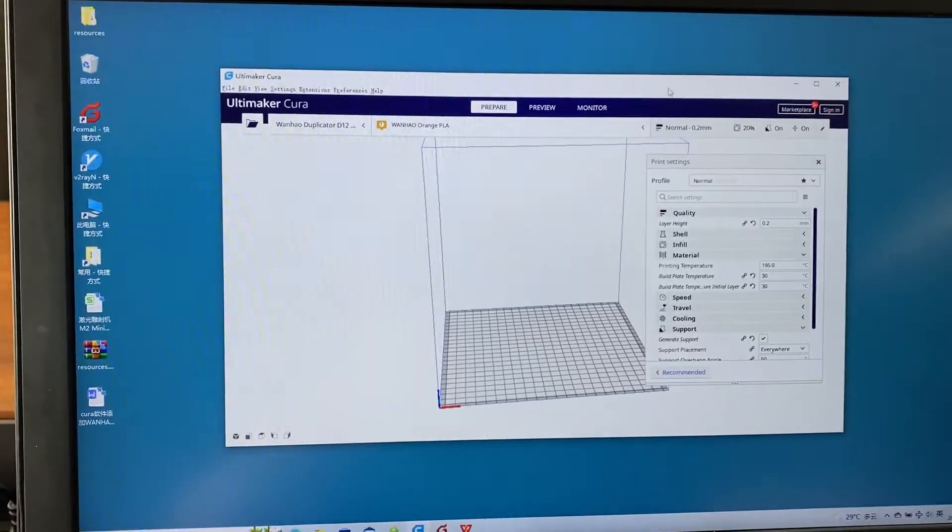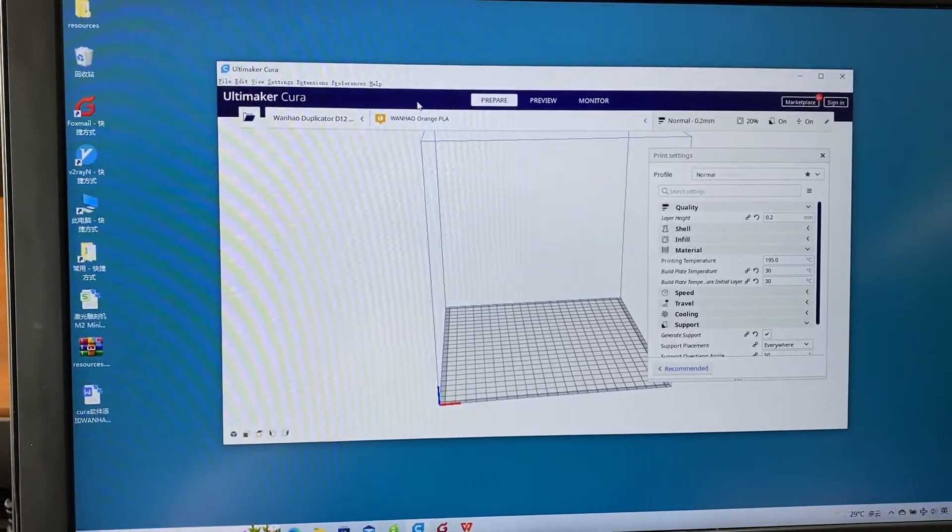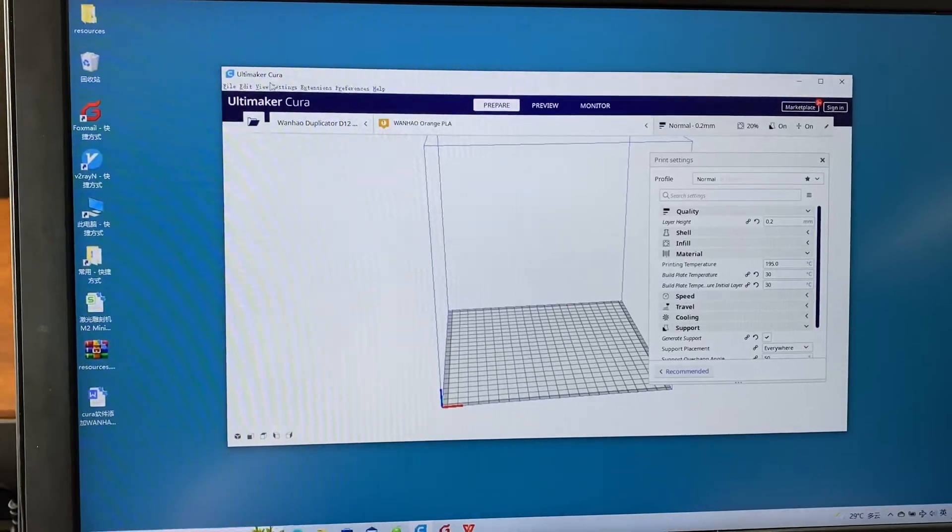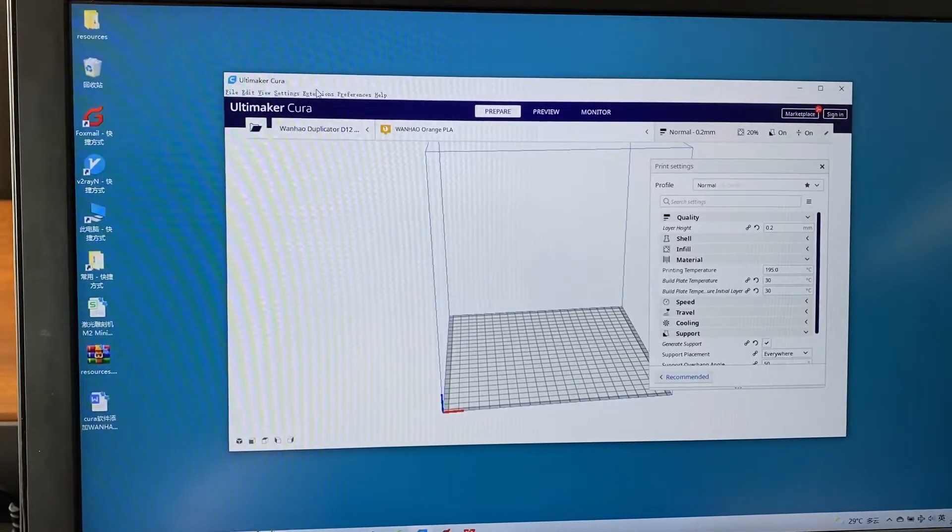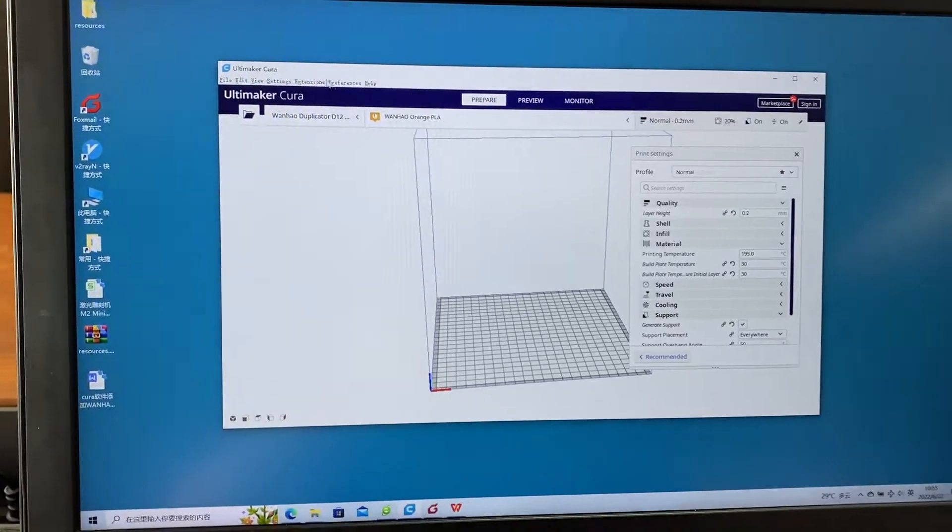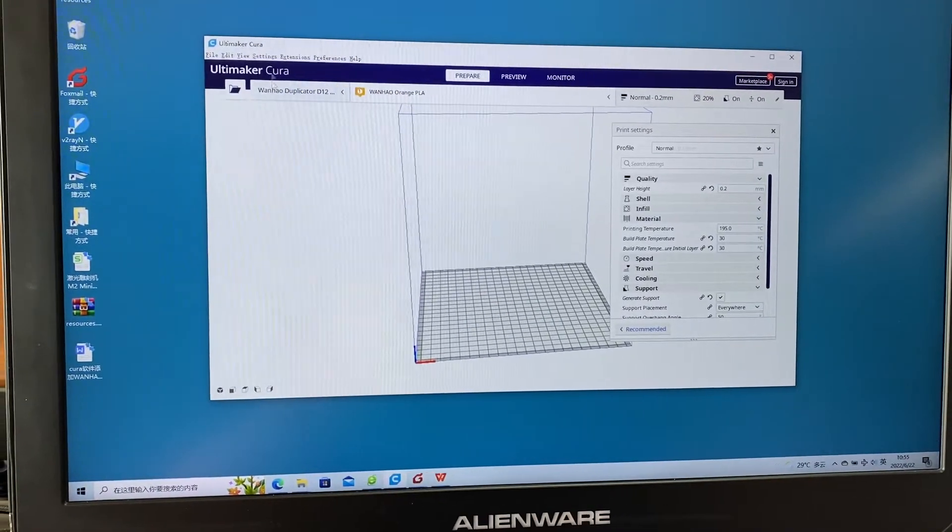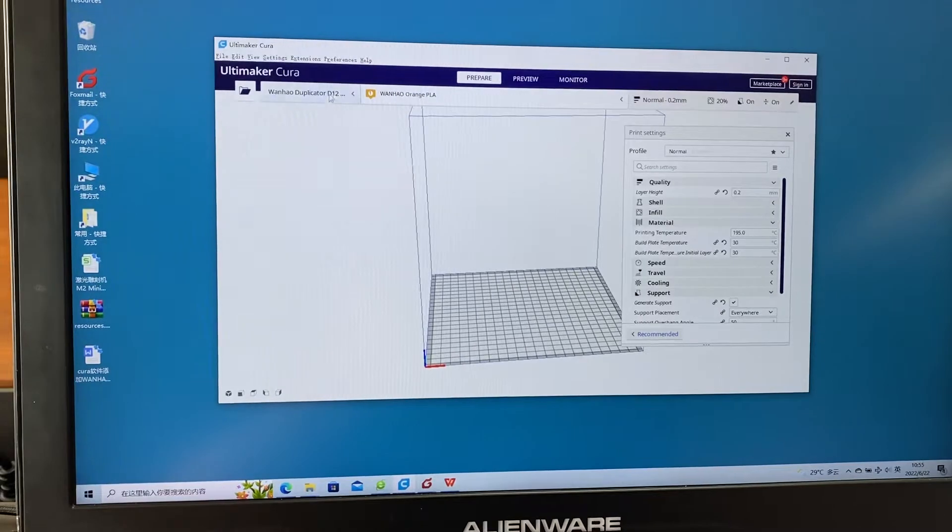Hello, this video will guide you how to add the profile of all the Wanghao printer into the new Cura.